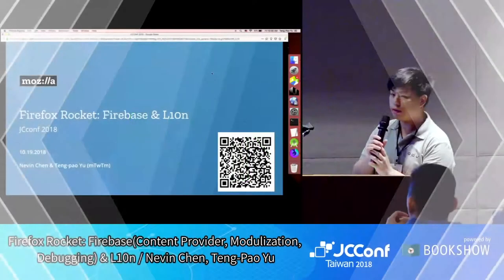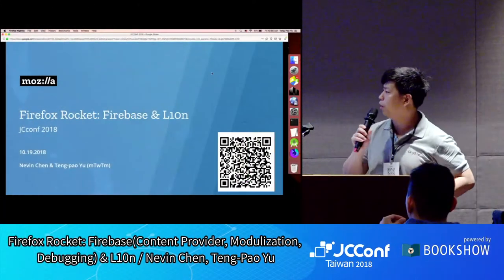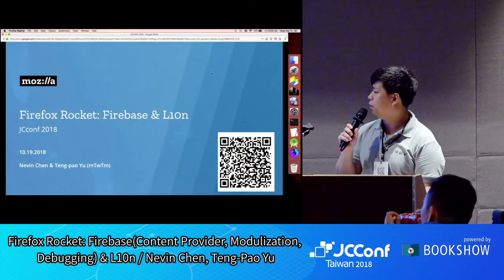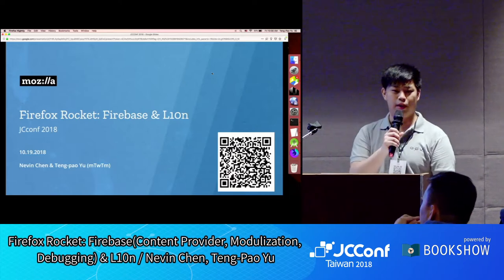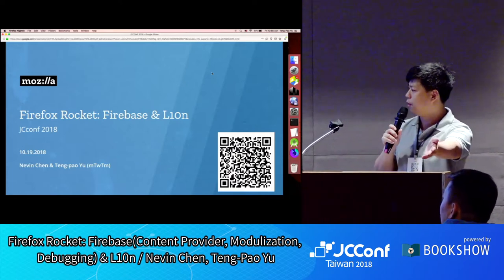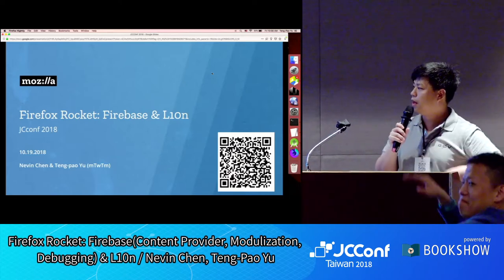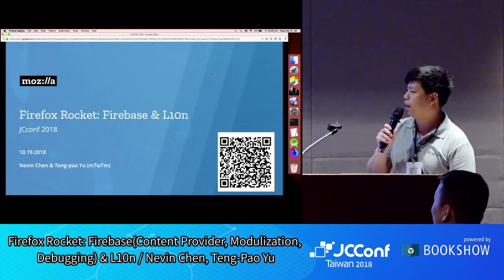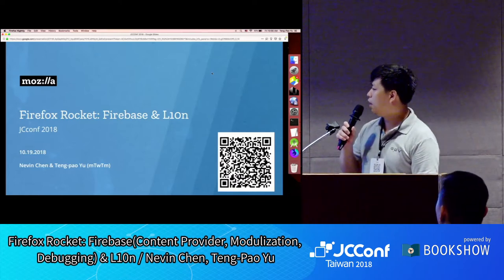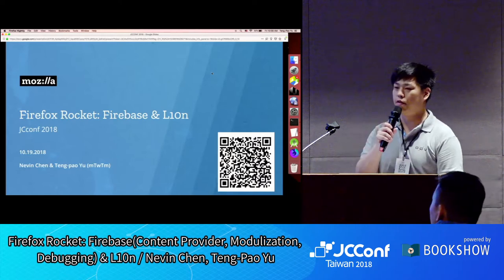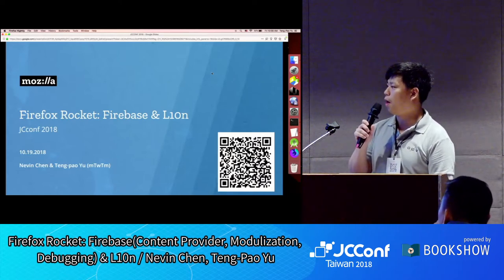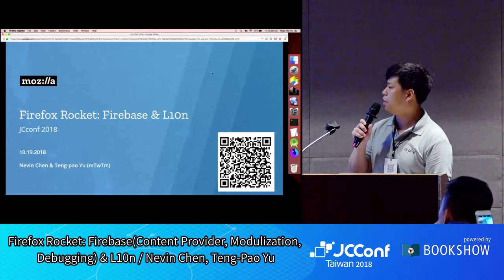Hi everyone, this is Tung Pao Yu from Mozilla Taipei, and there's Nevan who will be talking about the Firebase part in this session. First of all, I'm going to talk about localization and how we're using the localization process in our project.